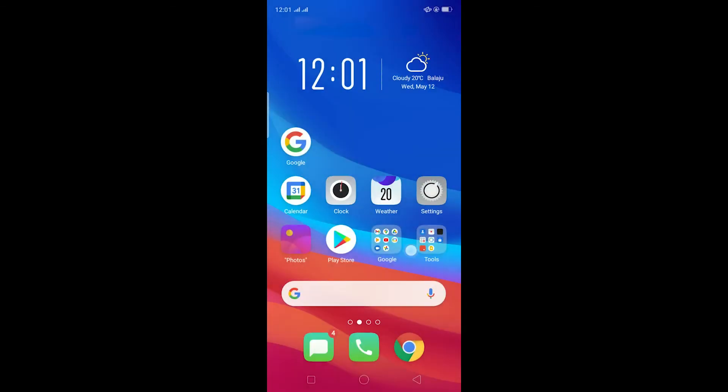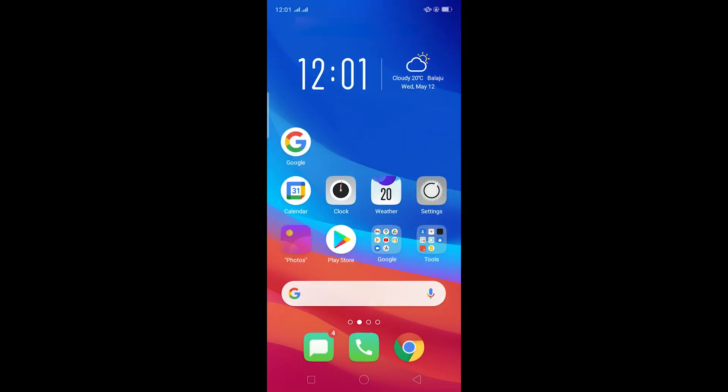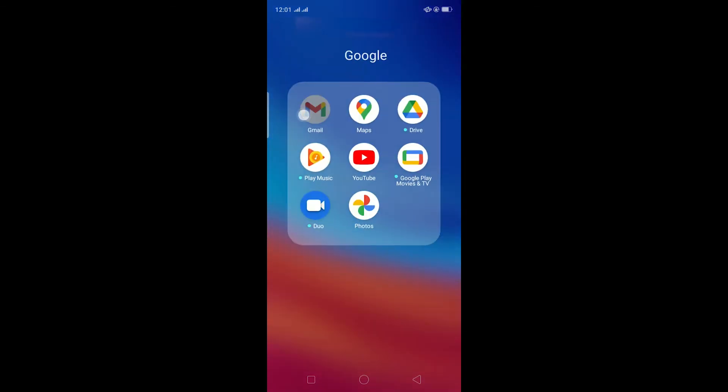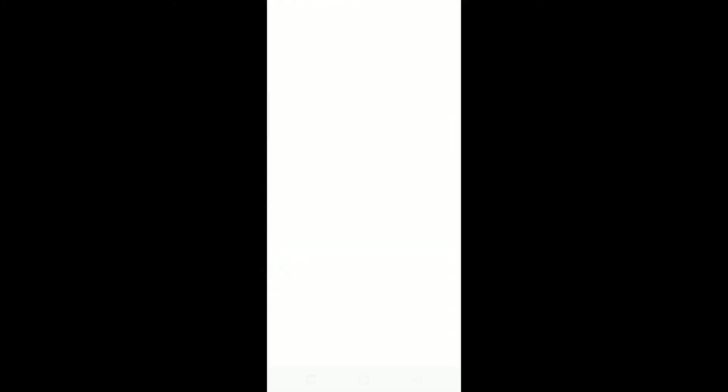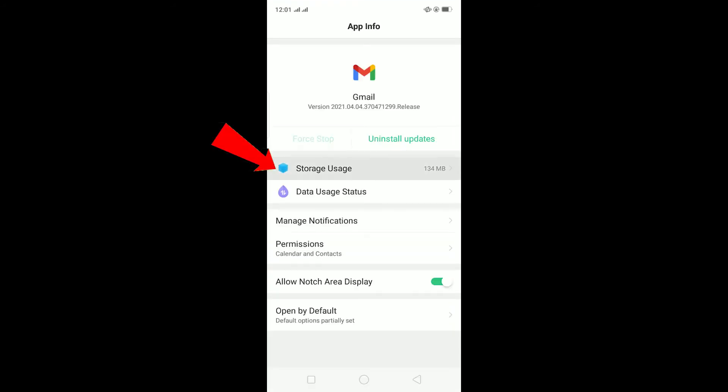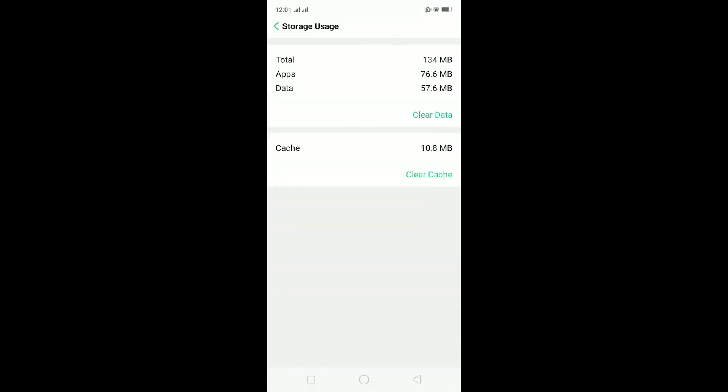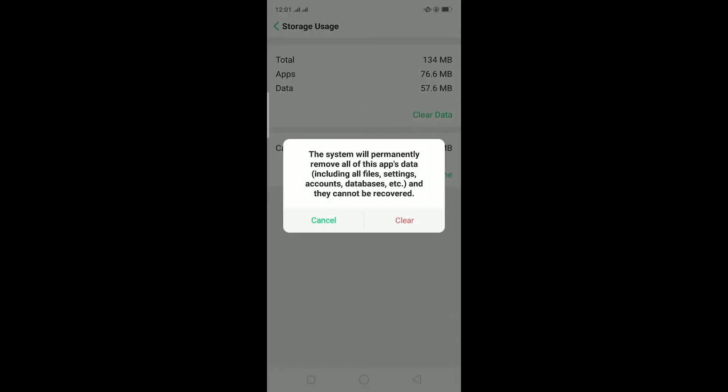After synchronizing your Gmail, if it still doesn't fix it, then the other thing you can do is hold on your Gmail icon, click on App Info. After clicking on App Info, click on Storage Usage, and in Storage Usage click on Clear Data and then click on Clear.